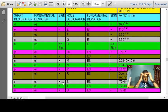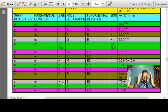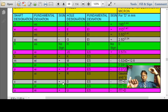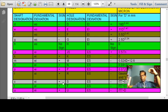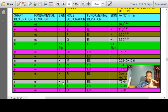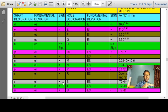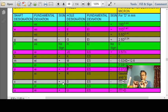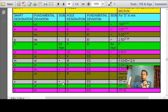To summarize: all holes from A to H have positive fundamental deviation; all holes from M to Z have negative fundamental deviation. All shafts from A to H have negative fundamental deviation; all shafts from M to Z have positive fundamental deviation.